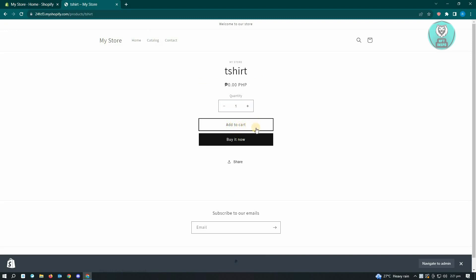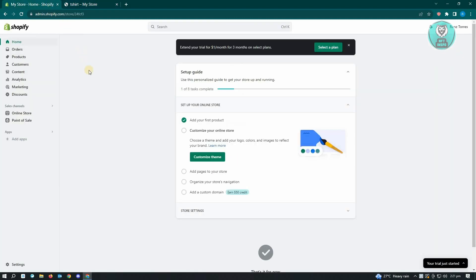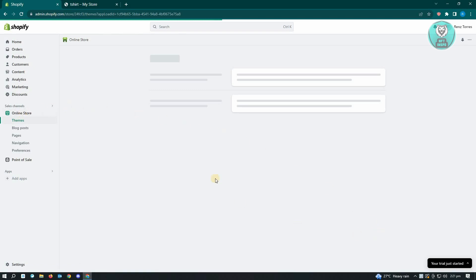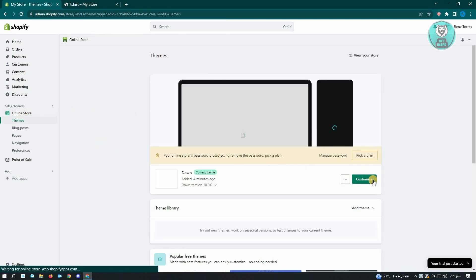The first thing you want to do is go to shopify.com and log into your account. Once you've done that, go to Online Store and click on it. From here, locate the theme section.